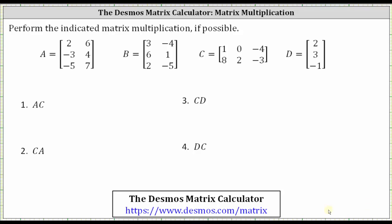Let's begin by identifying the dimensions of each matrix. Matrix A has three rows and two columns, so matrix A is a three by two matrix. Matrix B is also a three by two matrix, because it has three rows and two columns. Matrix C has two rows and three columns, so matrix C is a two by three matrix. Matrix D has three rows and one column, so matrix D is a three by one matrix.